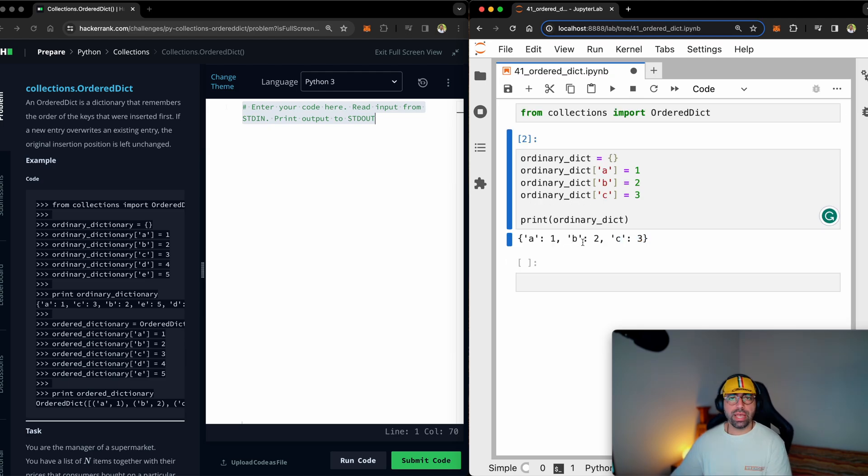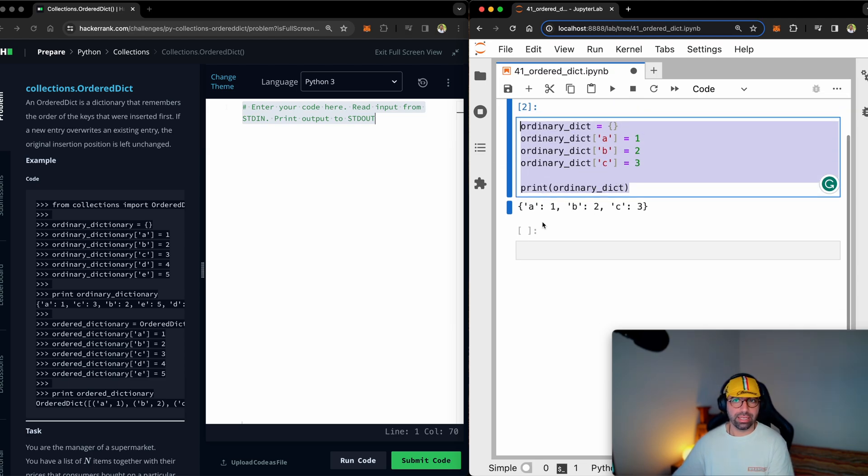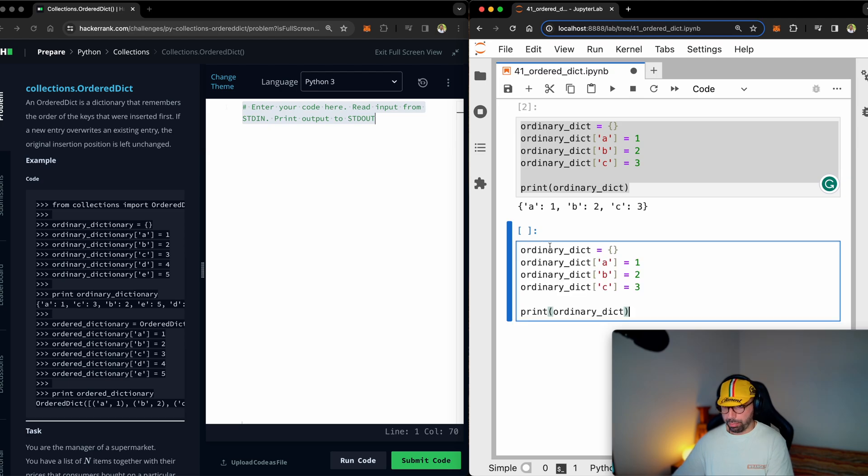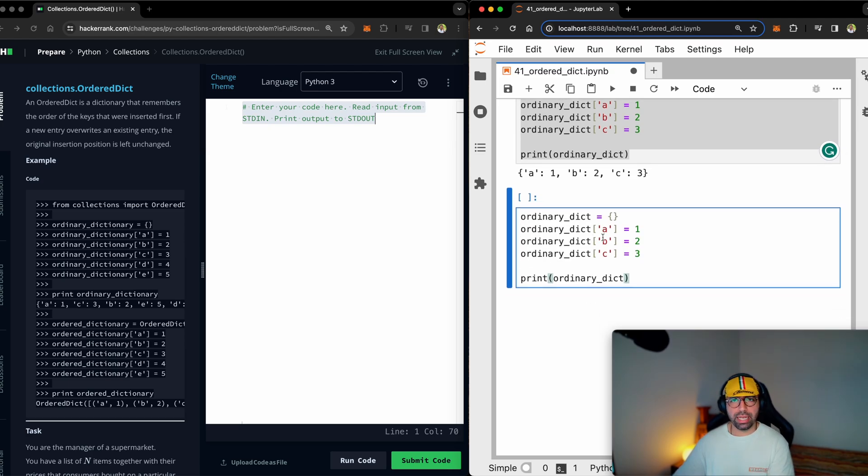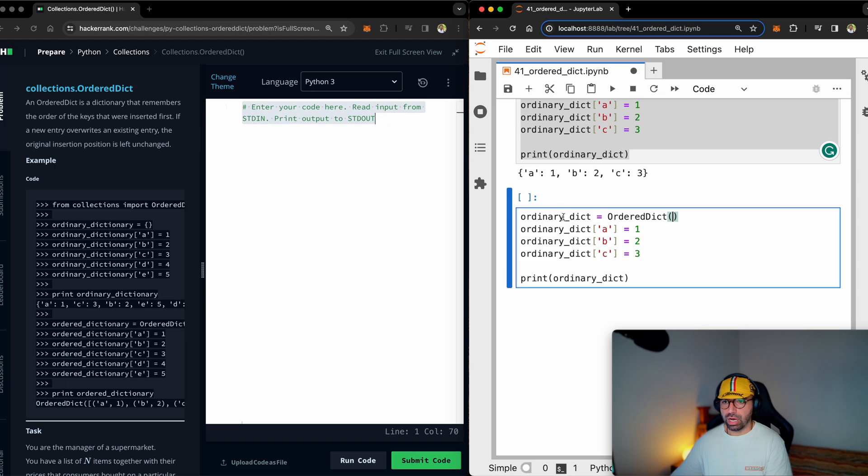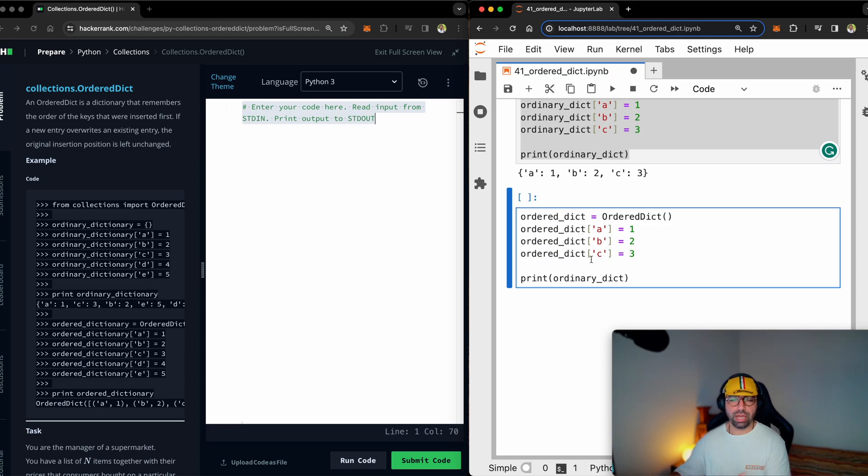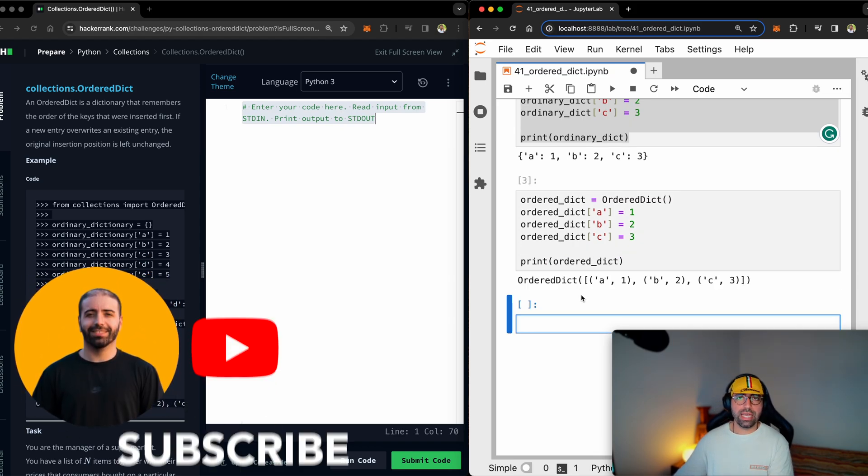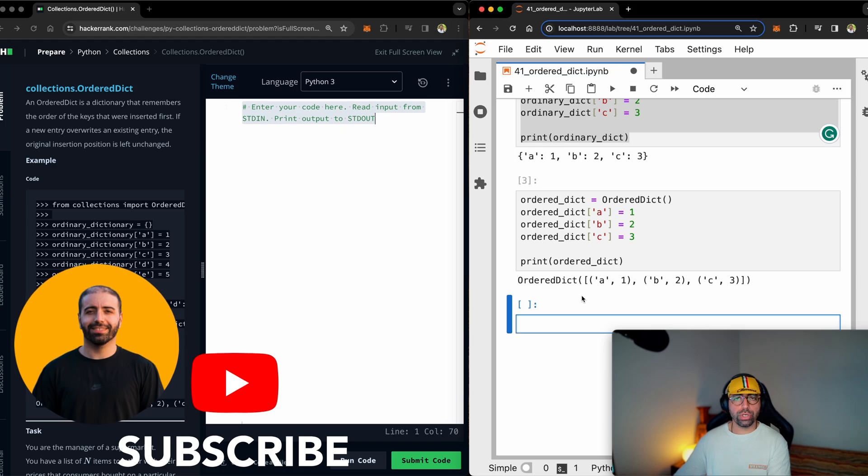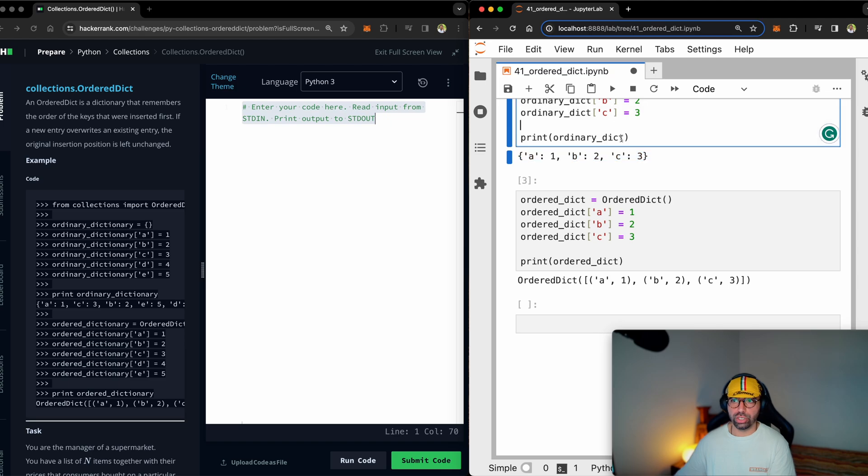But then you might ask, okay, how is ordered dictionary different? Well, it's very much the same. So I'm just going to copy exactly the same thing, paste it down. But let me make the necessary changes. I'm not going to make a normal dictionary. I'm just going to make an ordered dictionary, open and close parentheses. And I'm not going to call it ordinary. I'm going to call it ordered dictionary. When I run that, you will see that the ordered dictionary, the way we print it actually looks different to the ordinary dictionary. So this is how an ordered dictionary works.